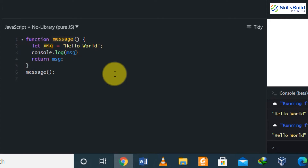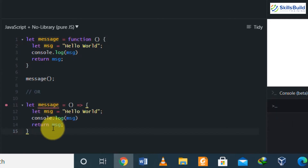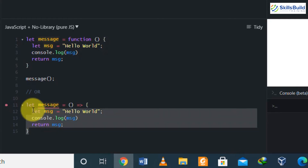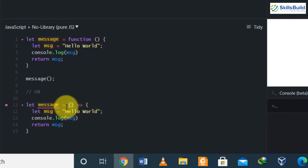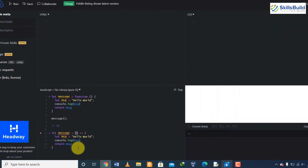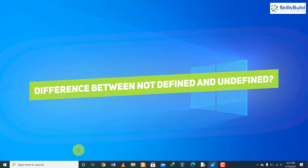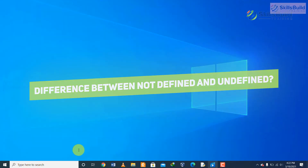Anonymous functions do not have names, which is why they are known as anonymous functions. They are tied to an event, a variable, or something else in order to run. Here you can see on the screen the same function as the named example, but this time without providing any name — that is an anonymous function.